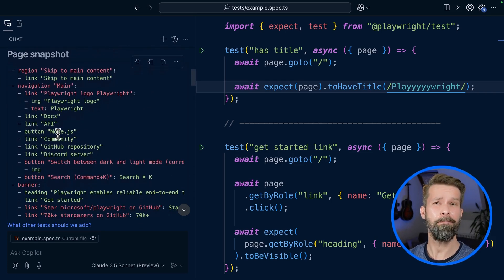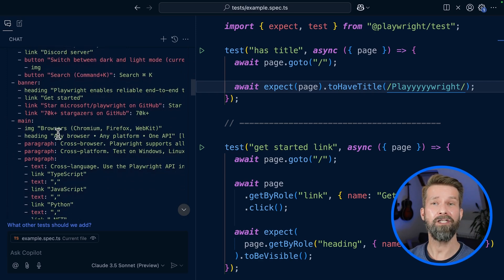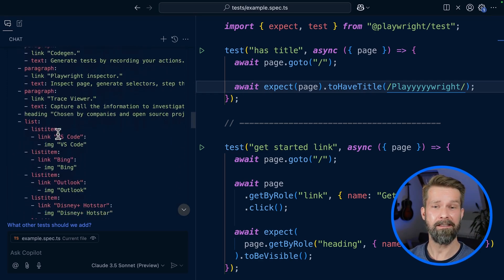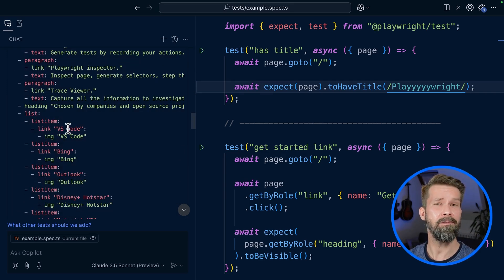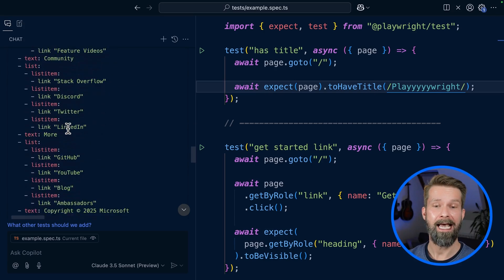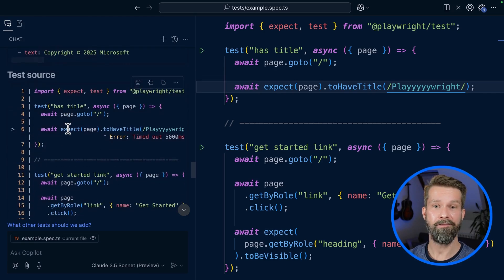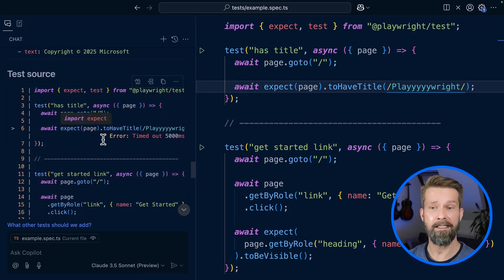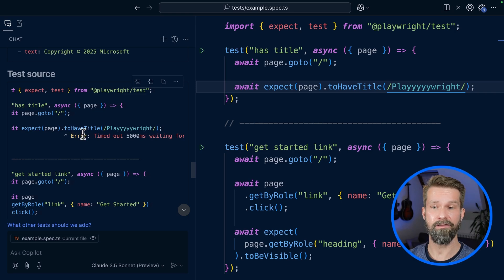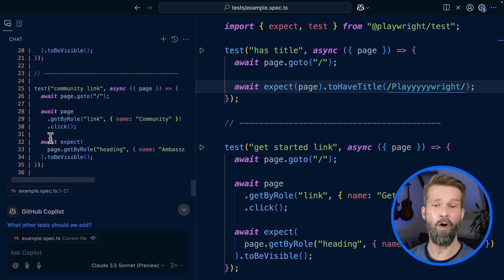Then we have an entire page snapshot of the page when this assertion failed, including pretty much everything in the accessibility tree on the page. And then we have the test source - our spec file with an inlined error showing the assertion failed after 5000 milliseconds.